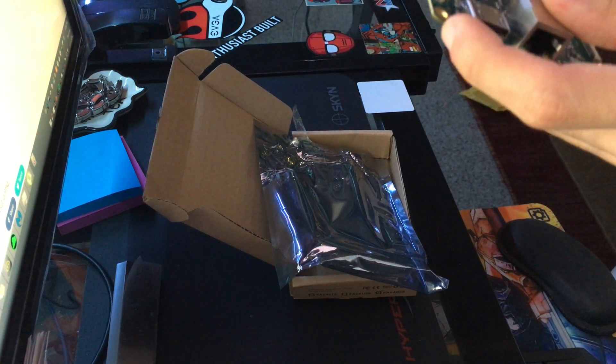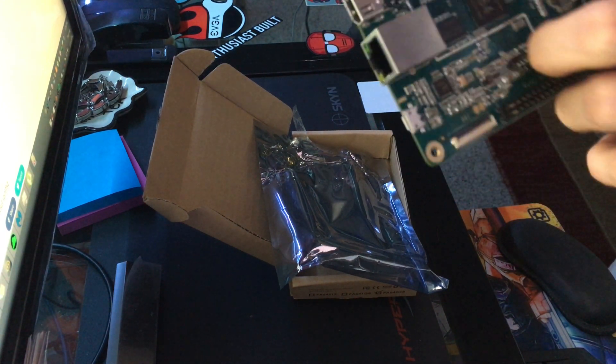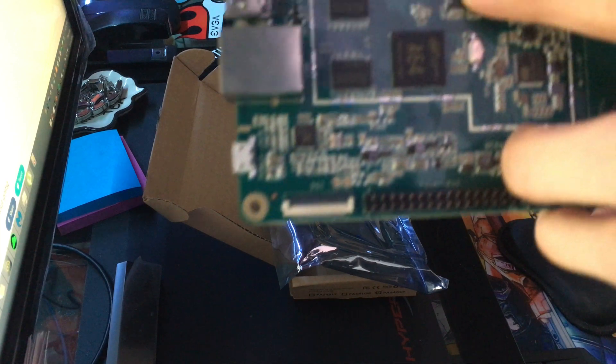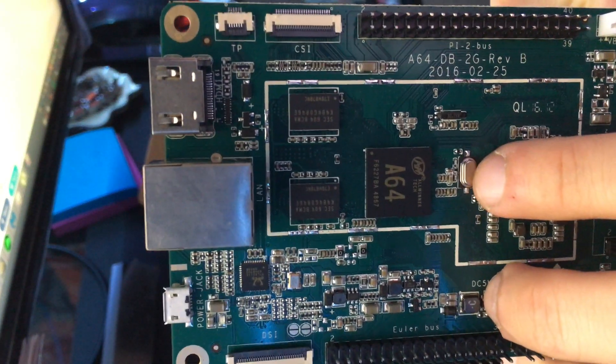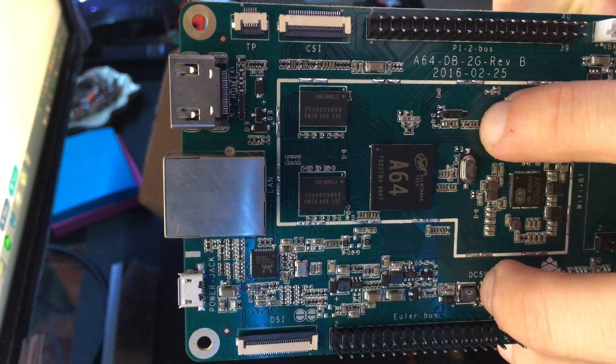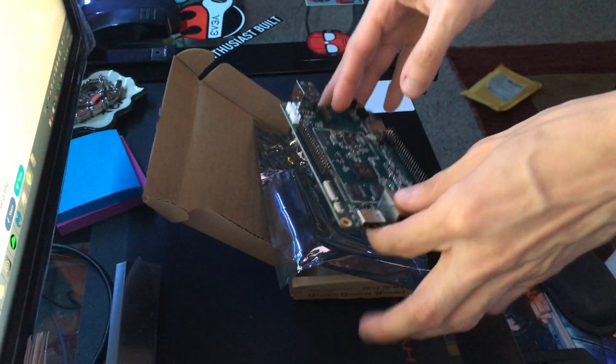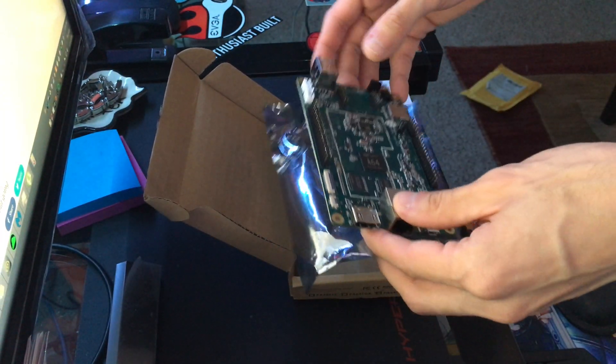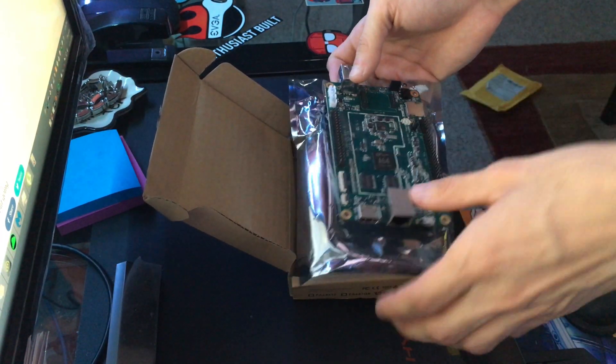Now on my board you can see it actually tells you two gigs. There were some boards that came with one gig of RAM and some boards came with two gigs of RAM, so that's kind of nice that it's marked on there so you know.